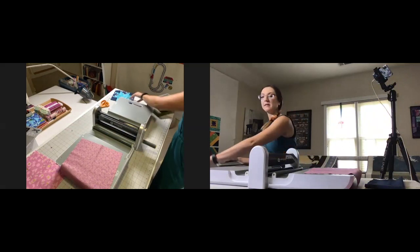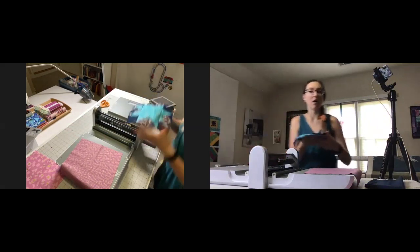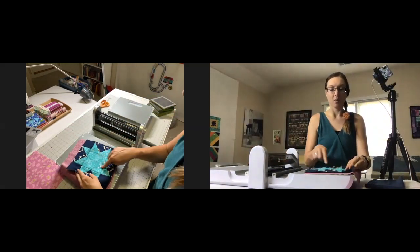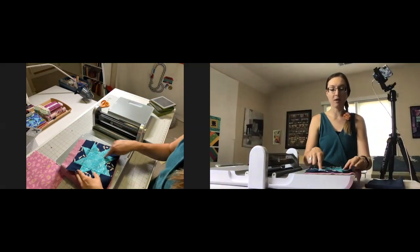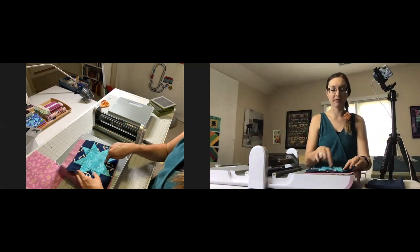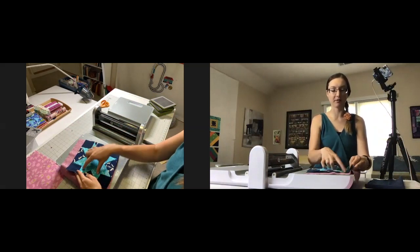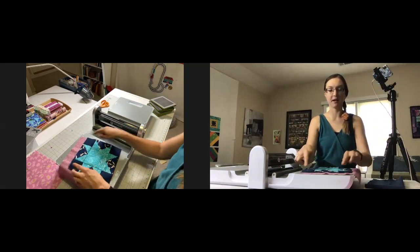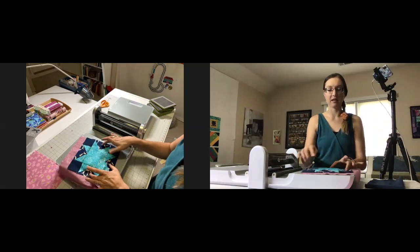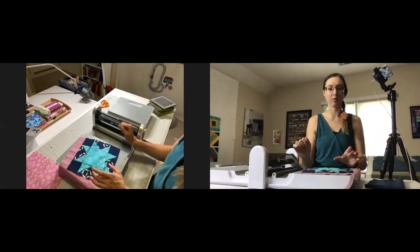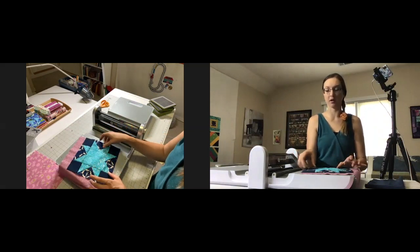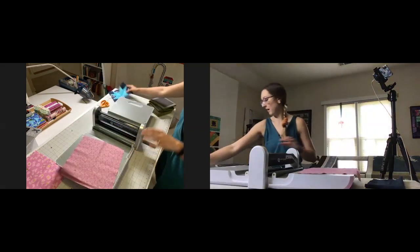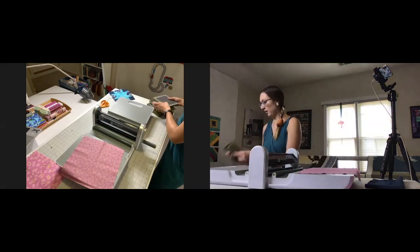As you can see on this sawtooth star, we need that one big square for the center. Our half square triangle bits are going to be for the sides. These are our four patches and here's our quarter square triangle. Let's start with that biggest block.